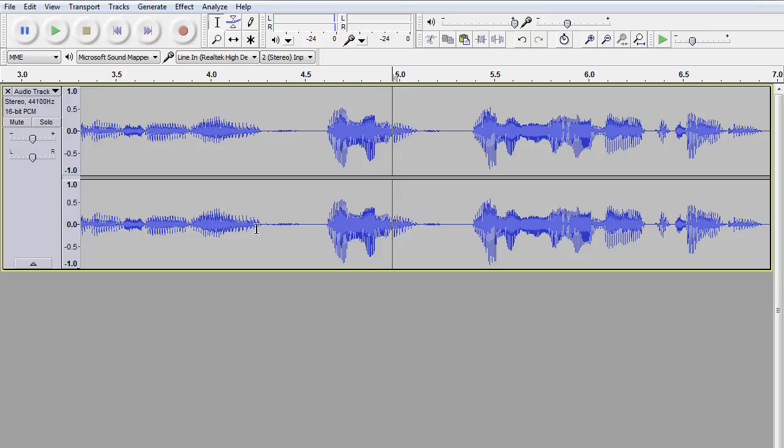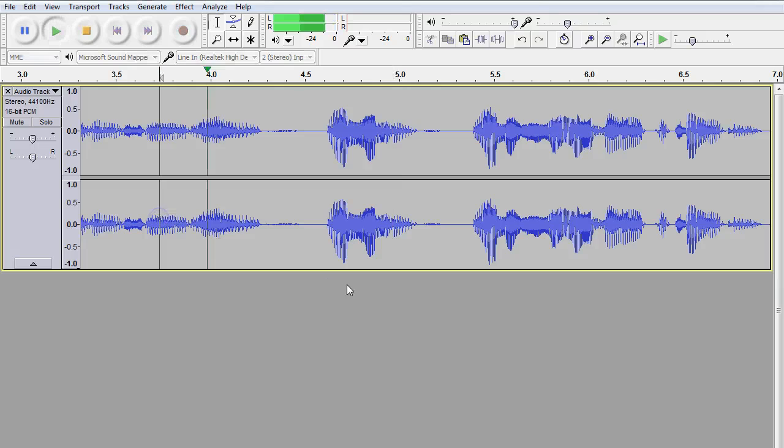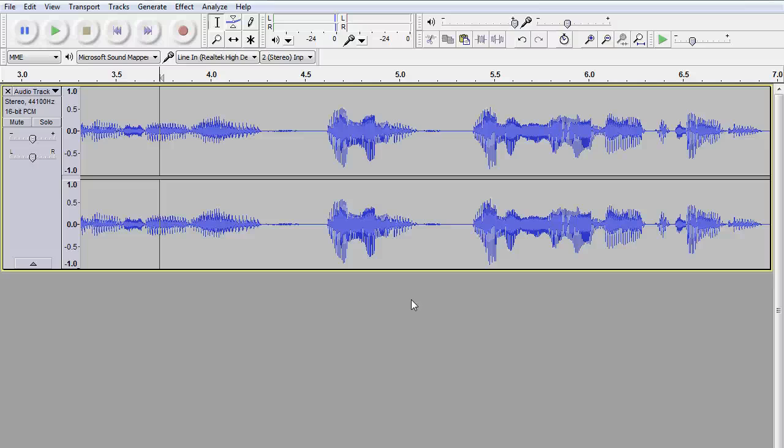And now give it a listen. Whenever you have that — nice and clean.